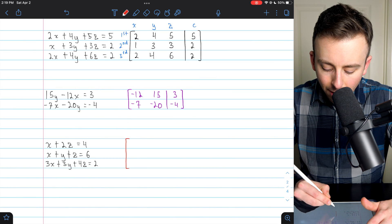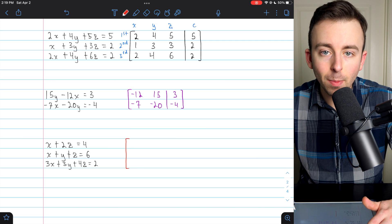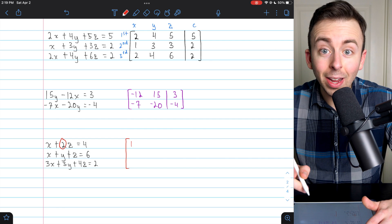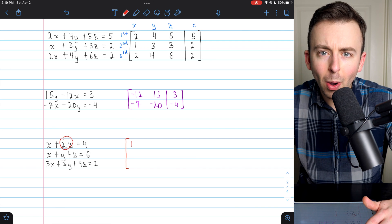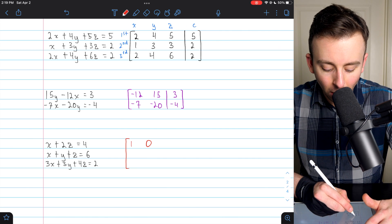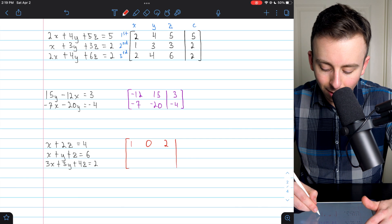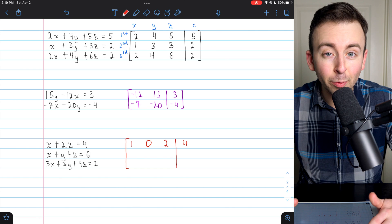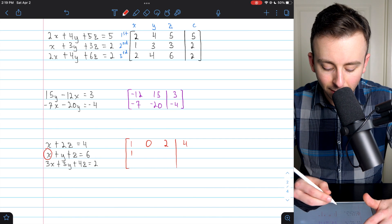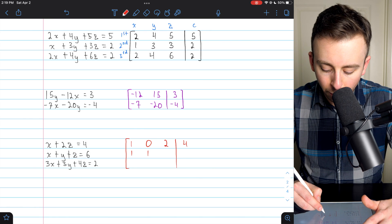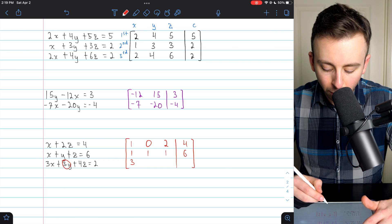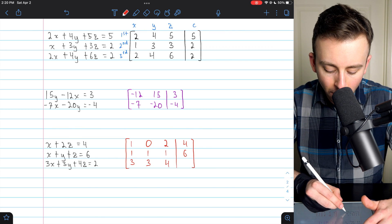Our last example is another system of three linear equations — I'll write the augmented matrix in red. First row, first equation: coefficient of x is 1. The coefficient of y — wait, there is no y in this equation, so the coefficient of y is 0. Sometimes you might not have a particular variable in one of your equations. Coefficient of z is 2, and the constant is 4. Second row, second equation: coefficient of x is 1, coefficient of y is 1, coefficient of z is 1, and the constant is 6. Third equation: coefficient of x is 3, coefficient of y is 3, coefficient of z is 4, and the constant is 2.